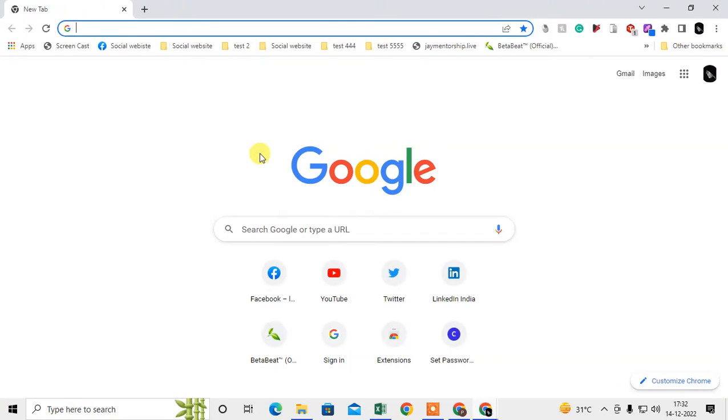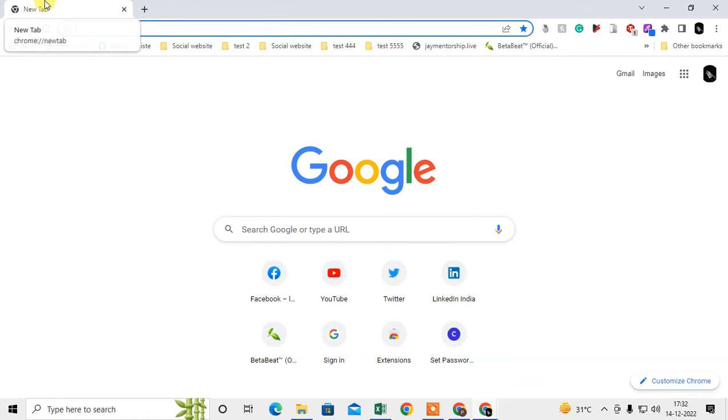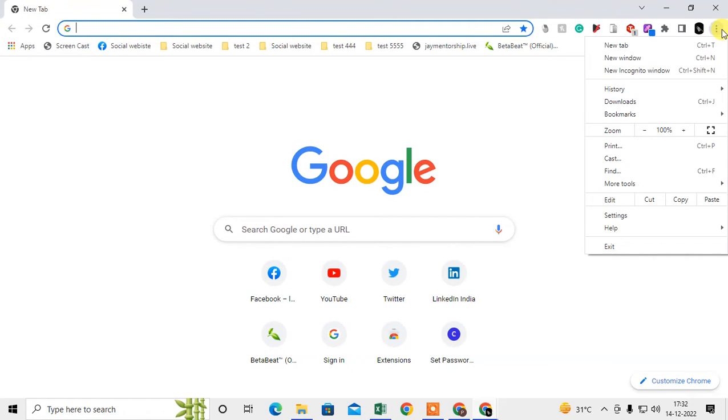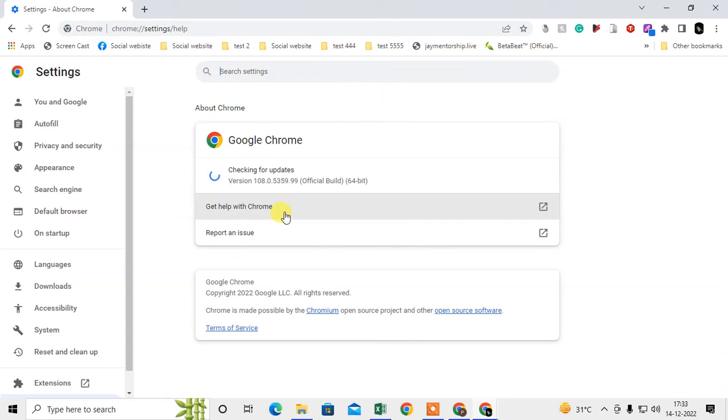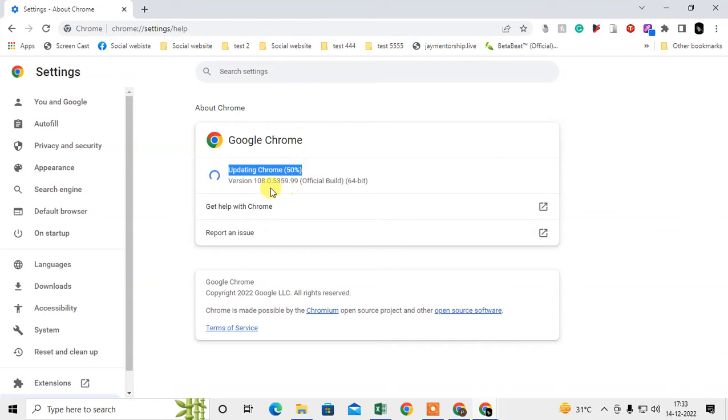Let me open the Chrome browser first. So here I'm on Chrome. First I suggest you just click on this three little dot option, go to Help, and go to About Google Chrome. Here, check whether your Chrome browser is up to date or not. If it is not up to date, it will start updating automatically like this.